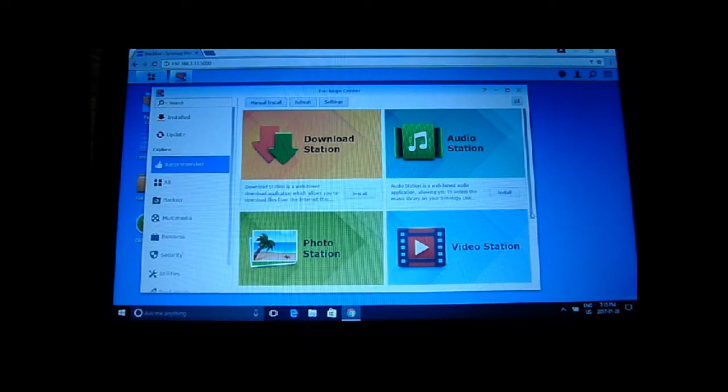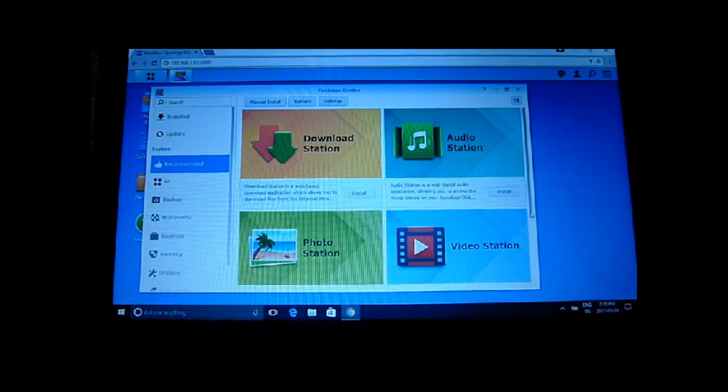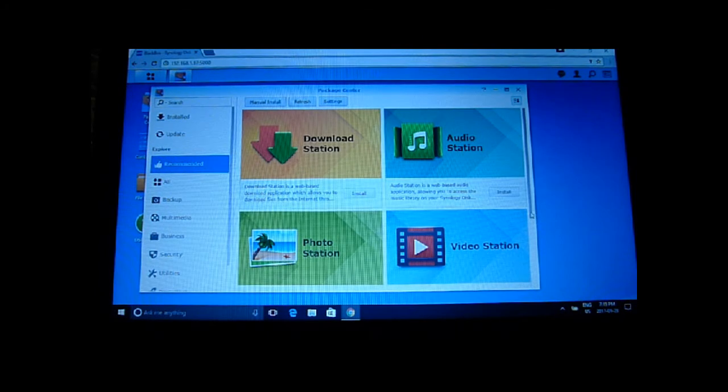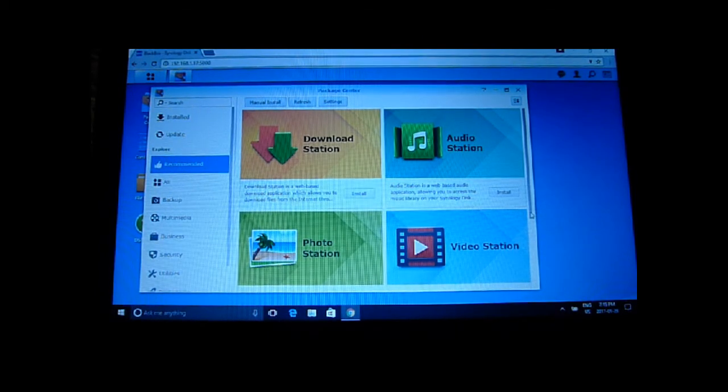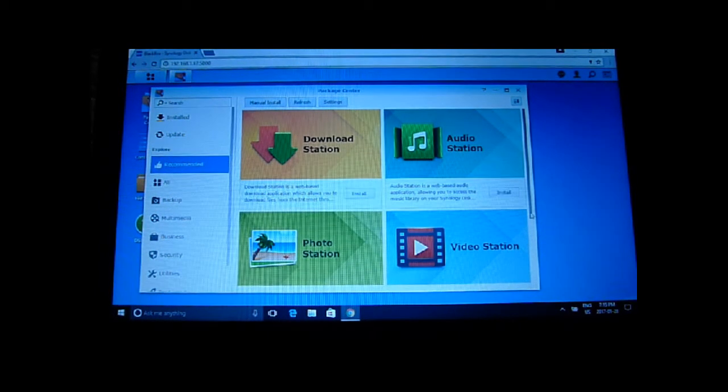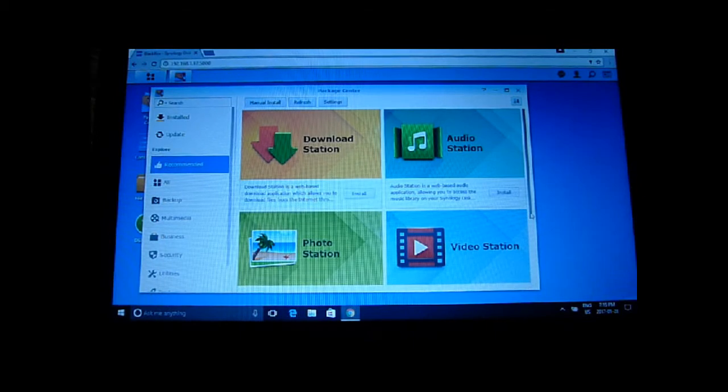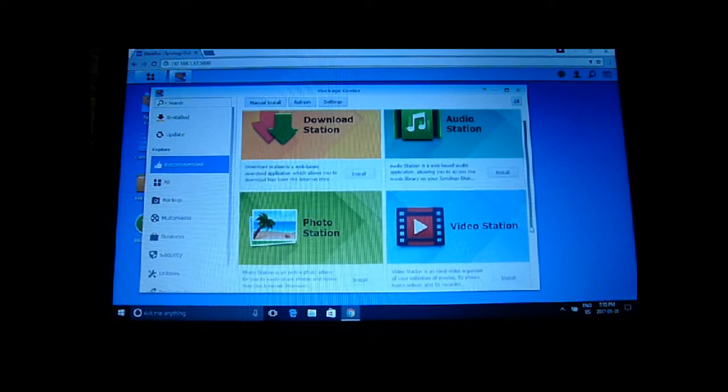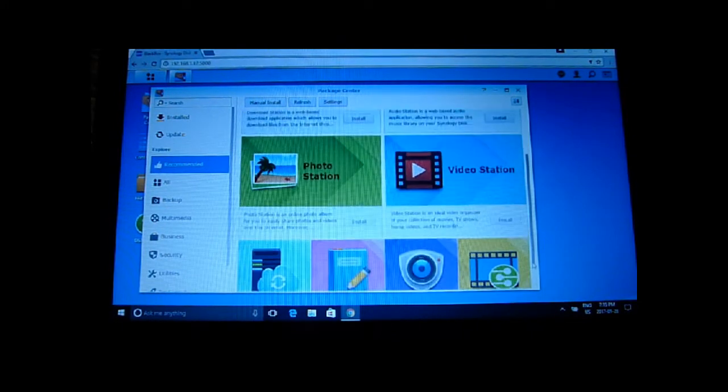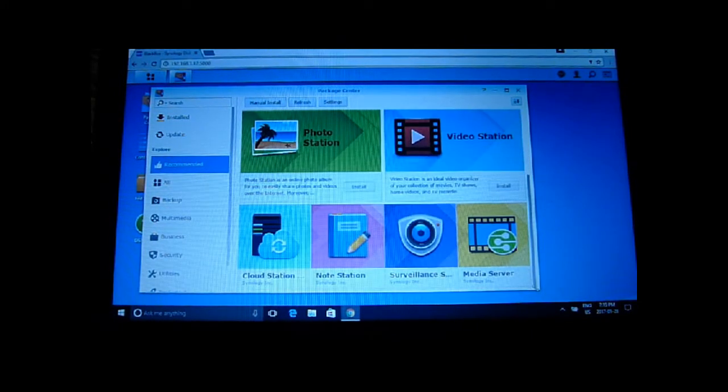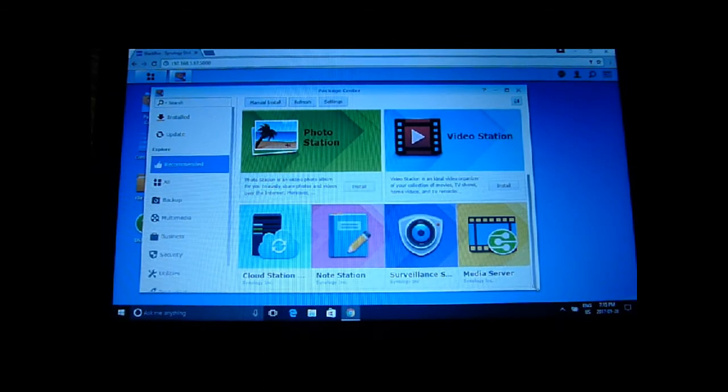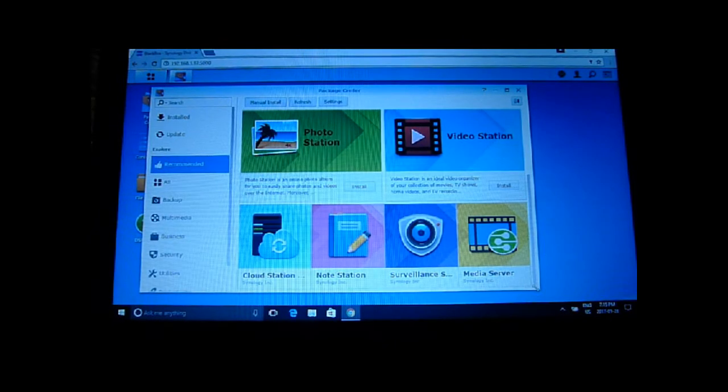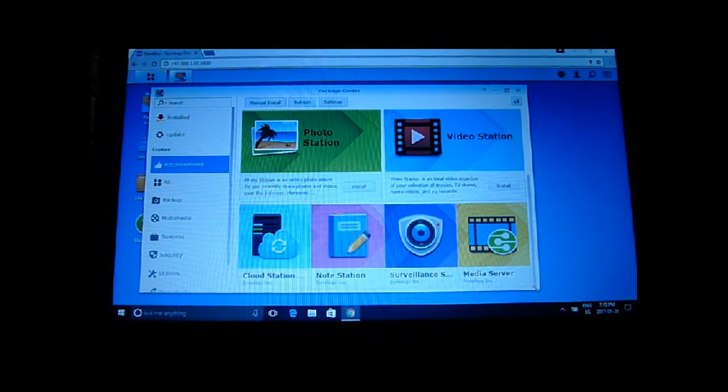Okay so we got the update done and now going to the package center and I think I'll install all the recommended packages. So download station, audio station, photo station, video station, cloud station, note station, surveillance station, and media server. I'll put all them in and we'll see what's next.